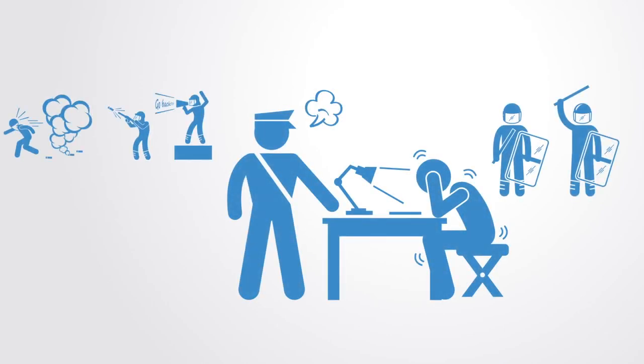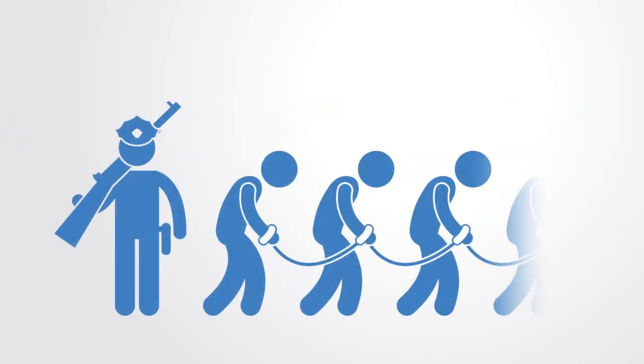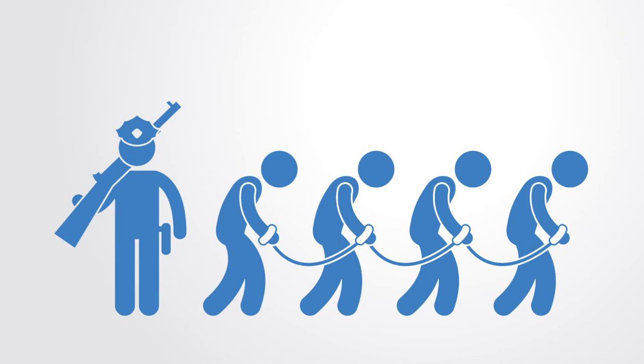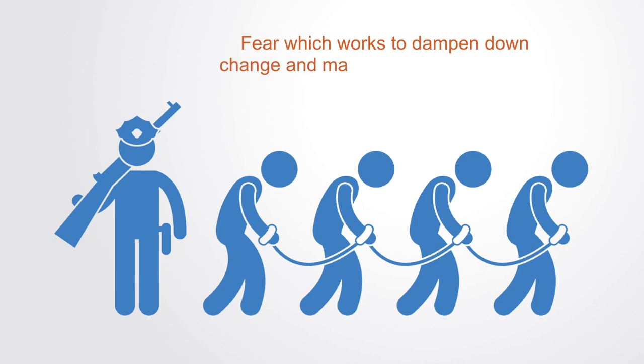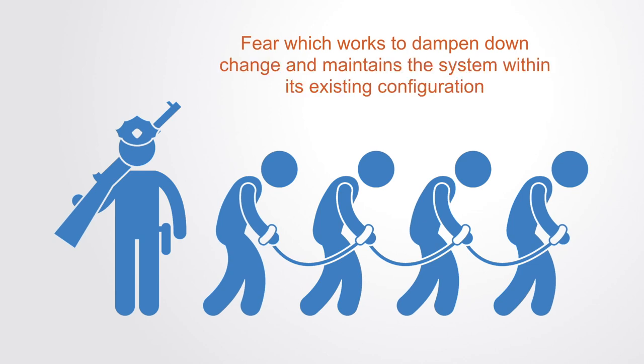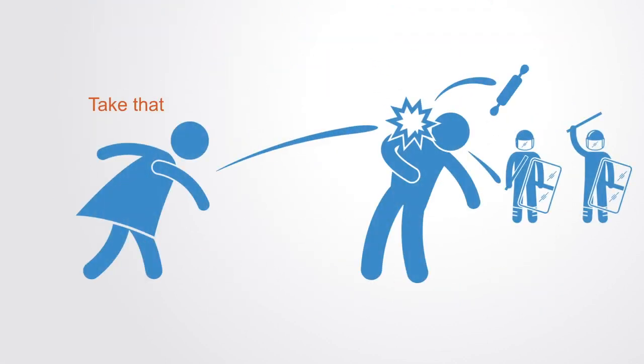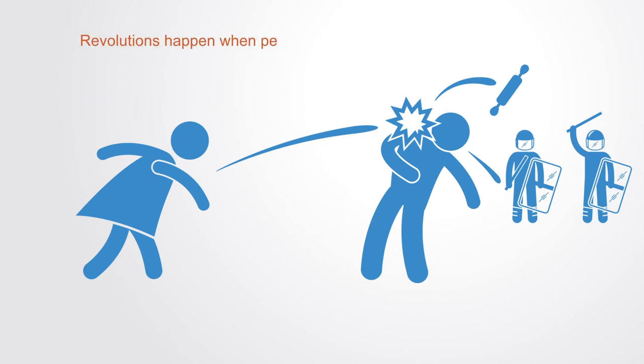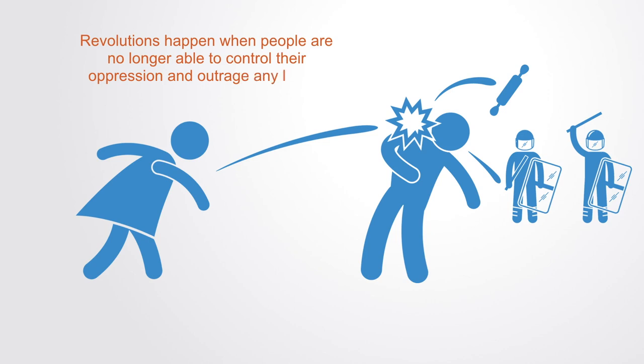Oppressive regimes are maintained through fear, which is an oppressor of behavior. Most social structures that regulate political systems are based on fear, which works to dampen down change and maintain the system within its existing configuration. In order to overcome fear, people's anger has to be strong enough and their vision of an alternative future has to be strong enough, but added to this they typically have to be connected with others. Revolutions happen when people are no longer able to control their oppression and outrage any longer.